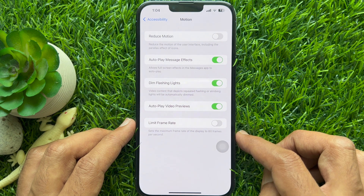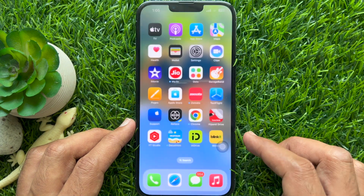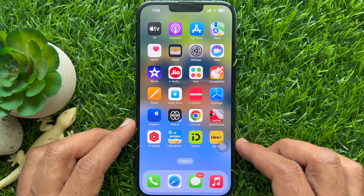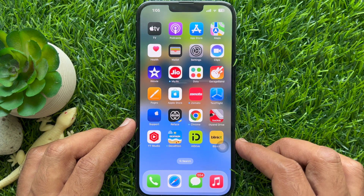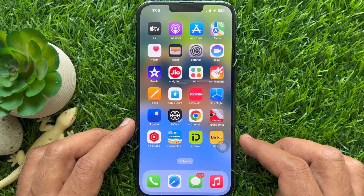That's it. Go back and close the Settings app. These are the steps to enable Dim Flashing Lights on iPhone iOS 16.4.